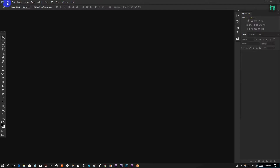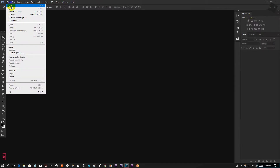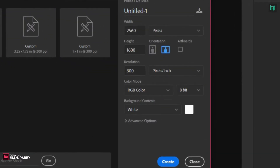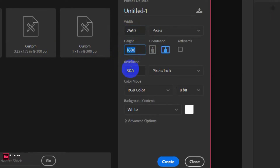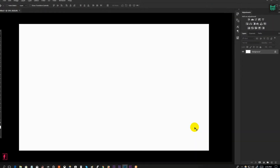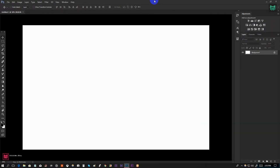Open Photoshop and create a new document. I am using 2560 pixels width and 1600 pixels height. Make the resolution 150 pixels per inch, or you can use 72 pixels per inch.